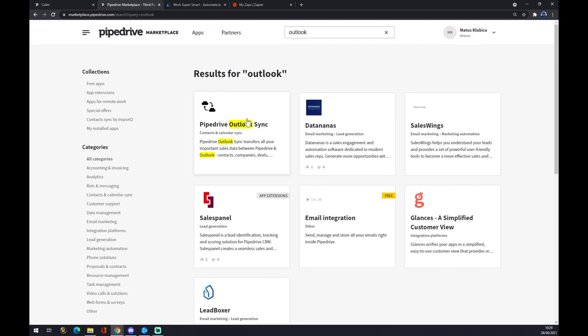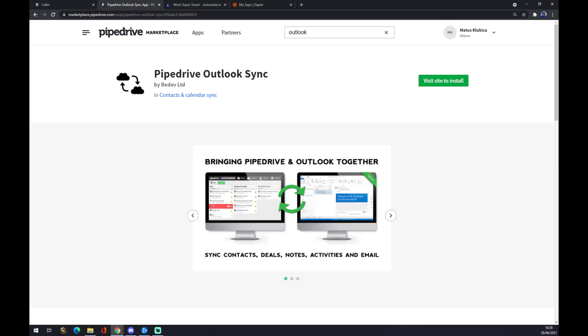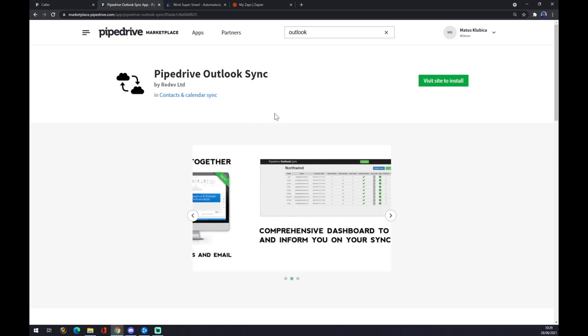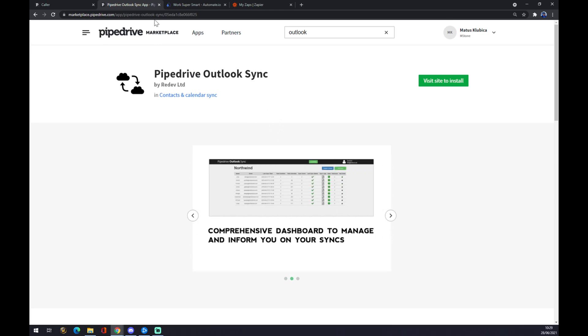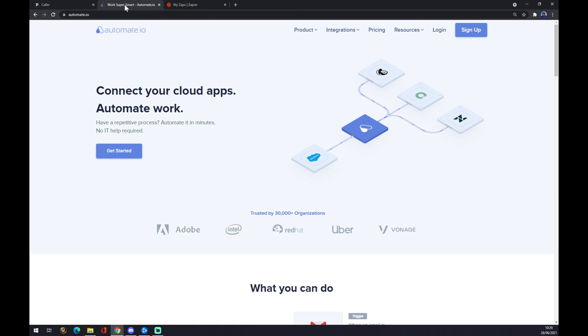We can maybe try Pipedrive Outlook and so on, or we can go to automate.io which I strongly recommend. I will leave the link in the description underneath this video.